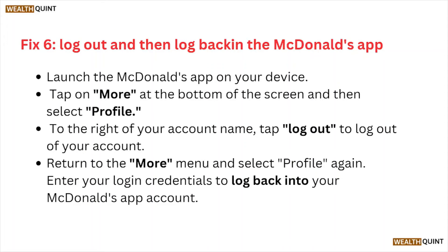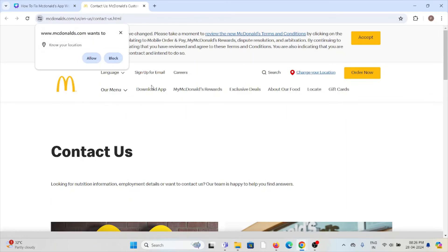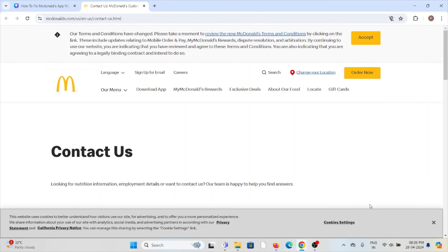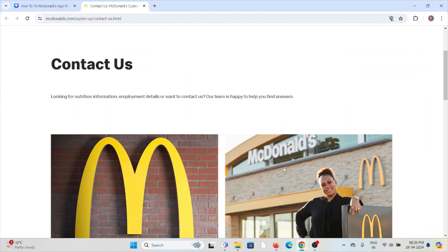Fix number six is log out and log back in. Launch the McDonald's app on your device, tap on More at the bottom of the screen, then select Profile to access your account. Tap Log Out to log out of your account. Return to the More menu, select Profile again, and enter your login credentials to log back into your McDonald's app account.